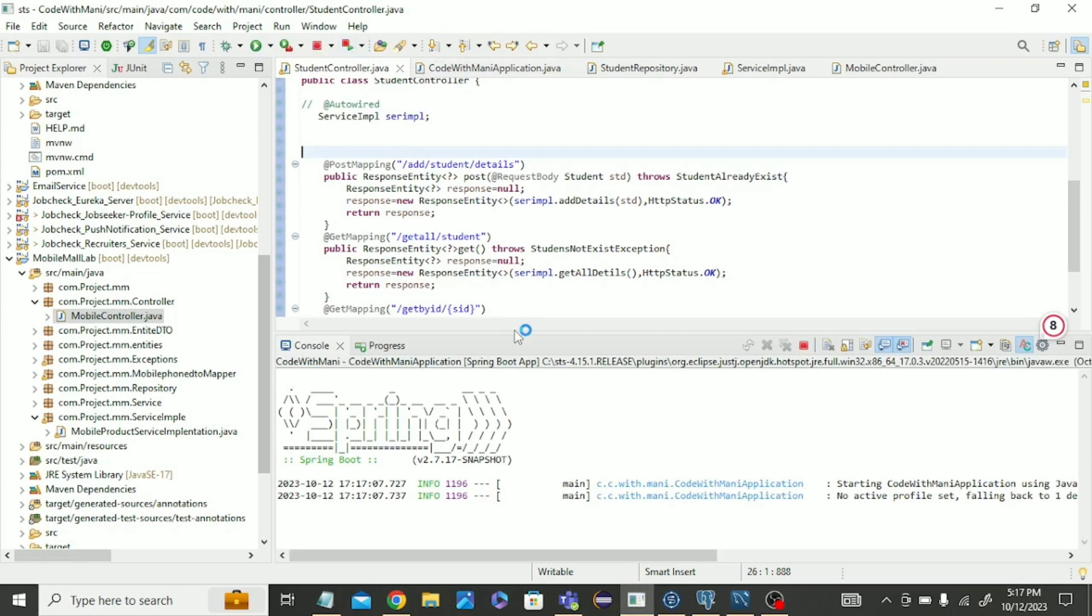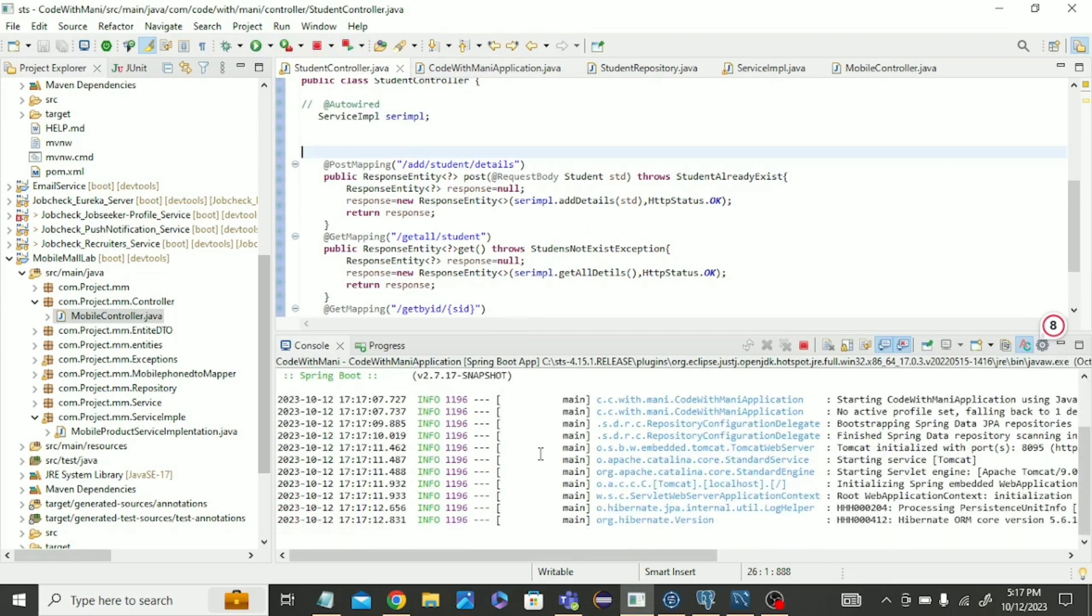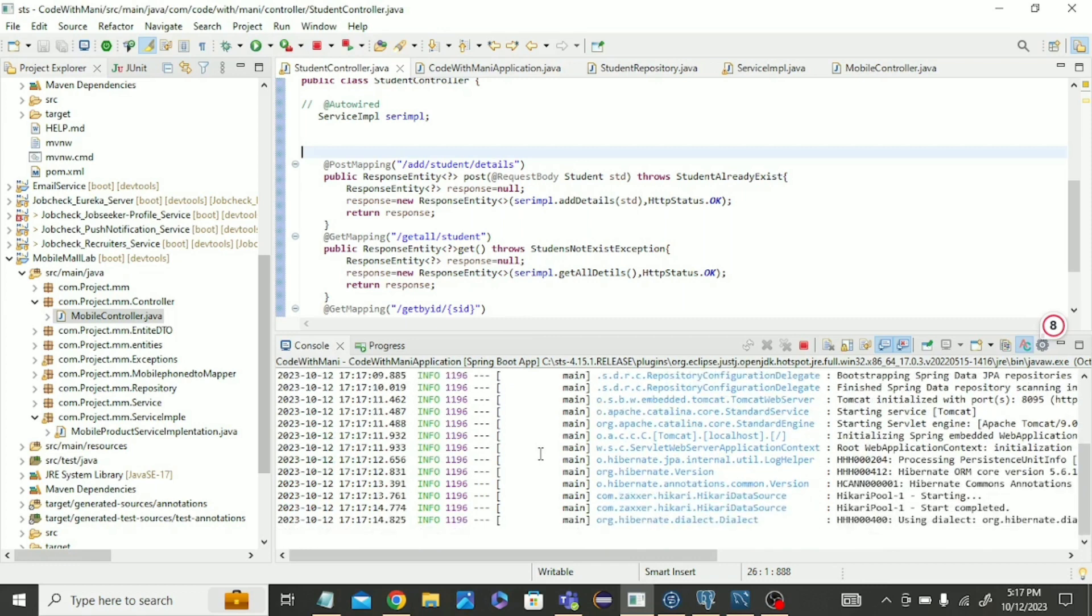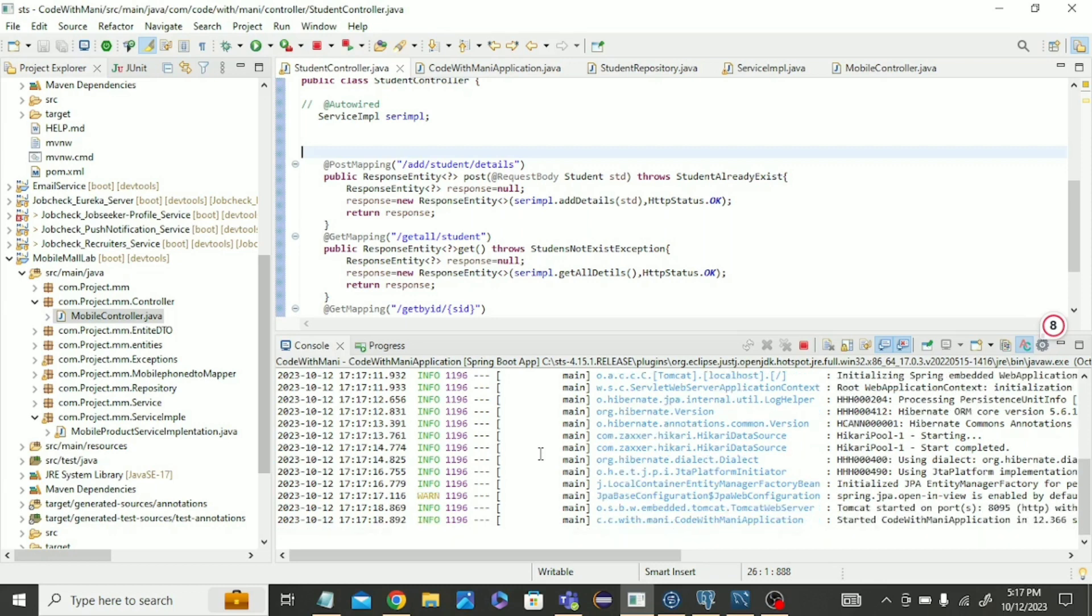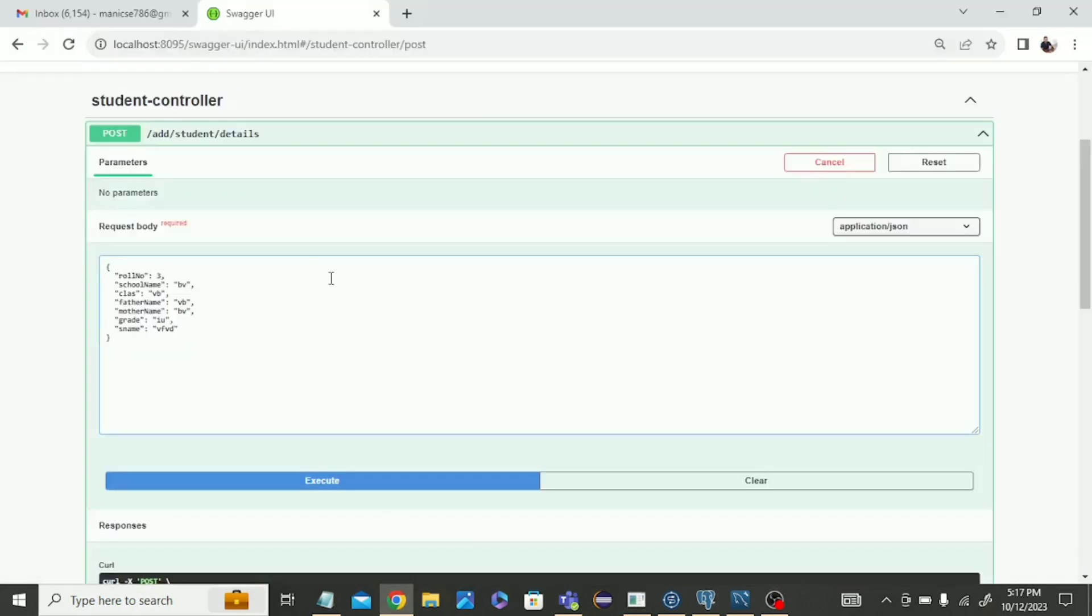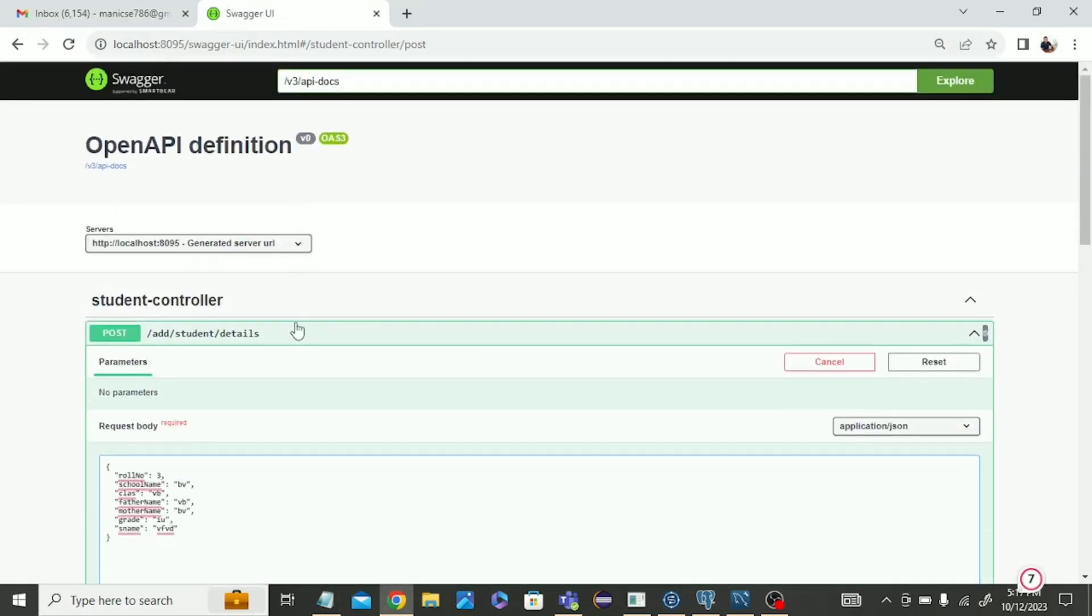Everything is done. You will not see any kind of error in the code, but at runtime it will show this error. See, started, everything is done, port number 8095. I already opened Swagger.